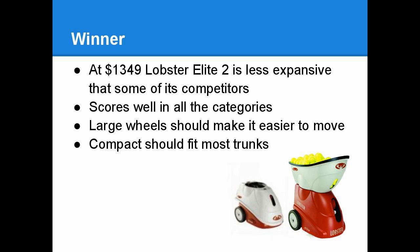Outside of the Sam, all the machines were very closely matched together. But of course, we have to have a winner. So, considering the price of $1,349, the portability, and the large wheels of the unit, I think the Lobster Elite 2 is your best choice.